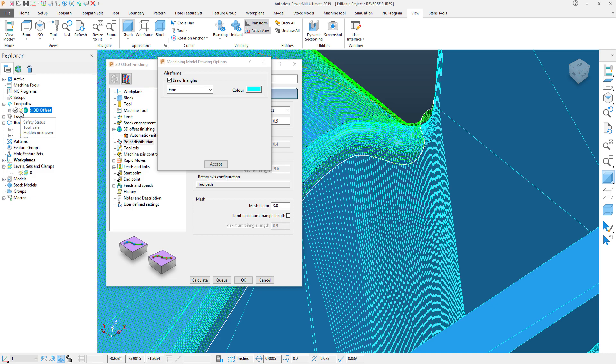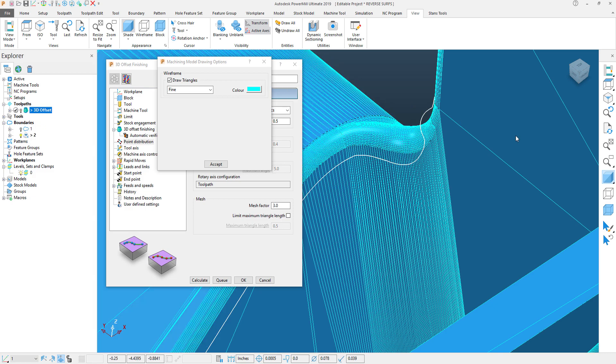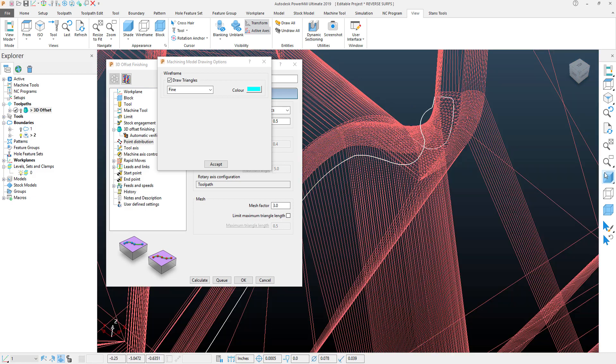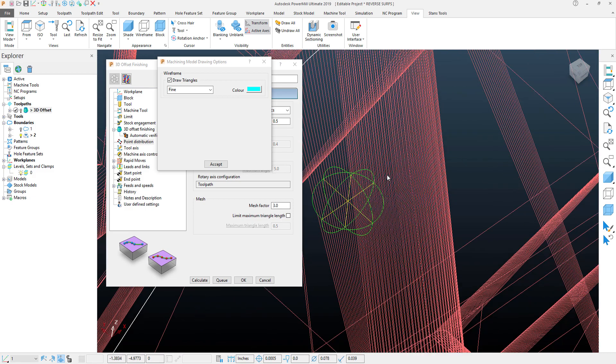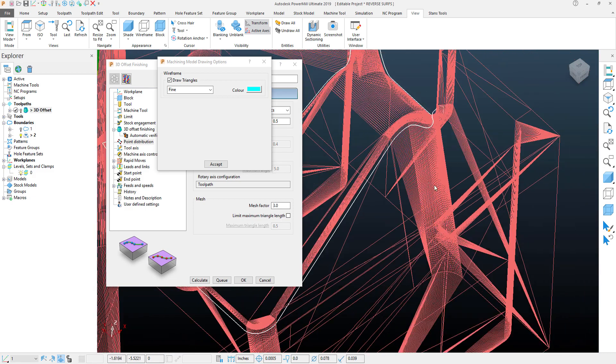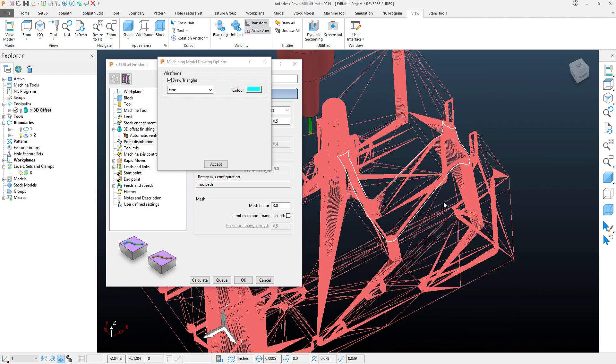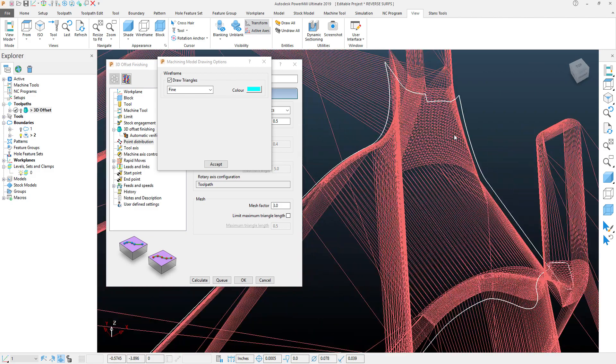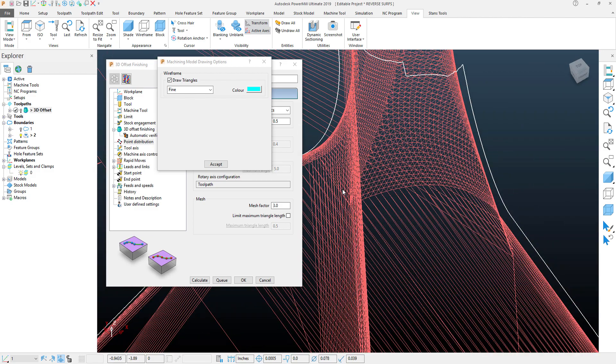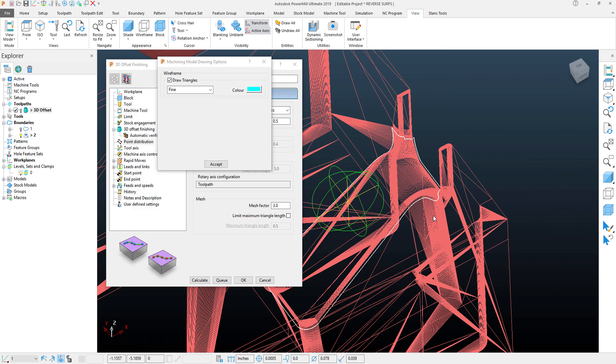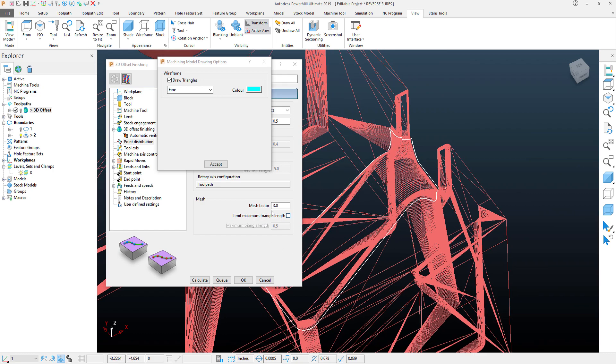Now, if I turn my toolpath off and I turn my part off, I get a better view of just that mesh together. This is actually the geometry that puts together the toolpath itself, and we can control this within PowerMill.